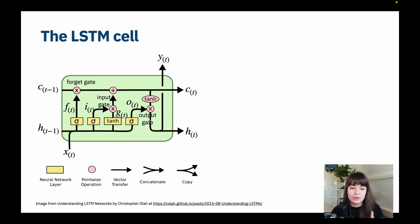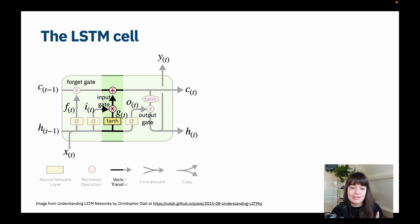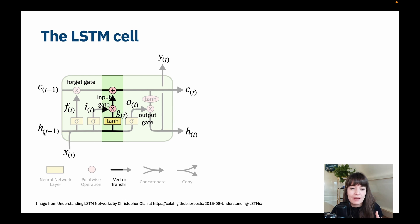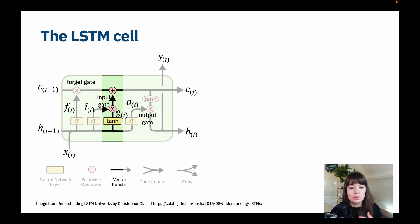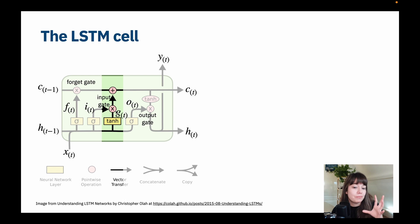Before going further, what we had in the simple RNN cell is basically just this: we have the input, we have the hidden state from the previous time step, we add them together and put them through a hyperbolic tangent activation function, and normally we'd just output this and also send it to the next time step. But in LSTM we do a little more calculation to make sure we still keep the long-term memory.